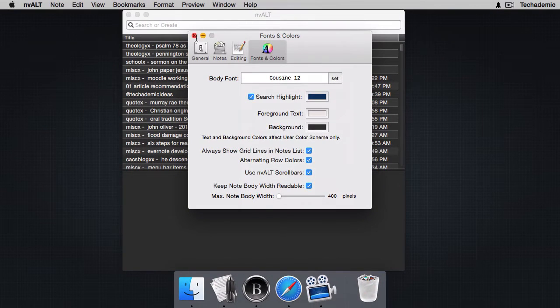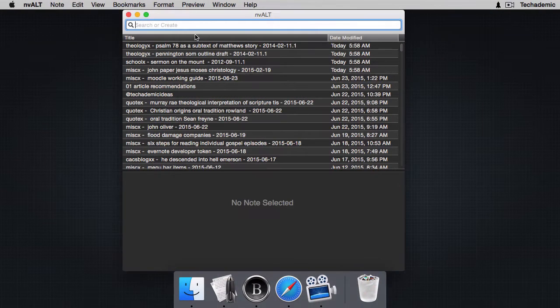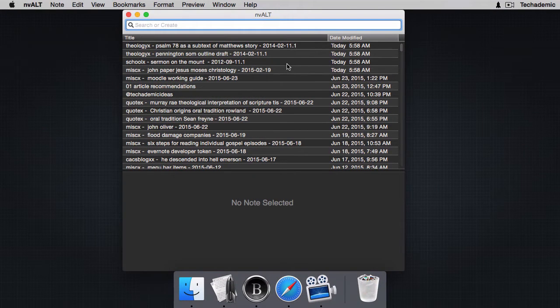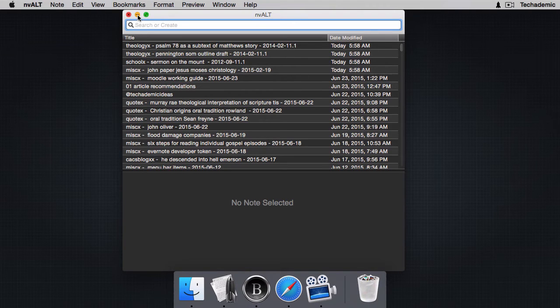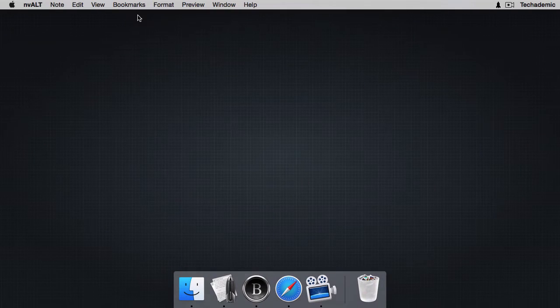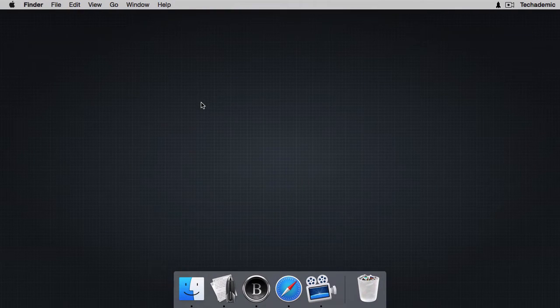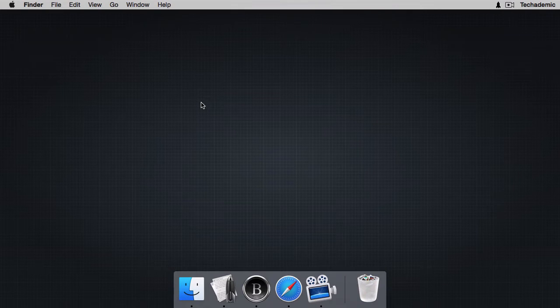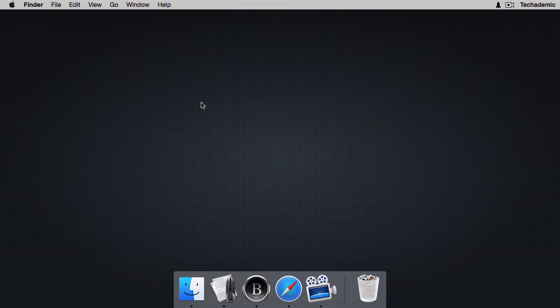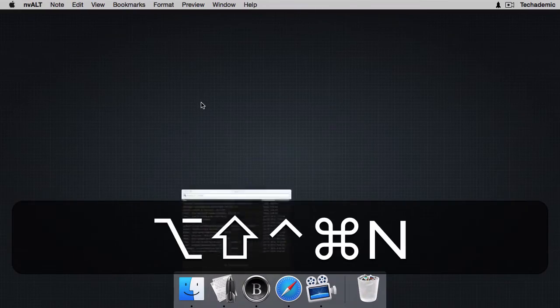Let's go ahead and get out of these preferences. Now adding a note in nvALT is really easy. Let's say we're going throughout our day and I wanted to add a quick note.